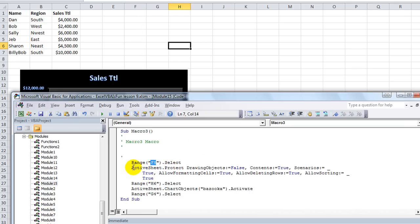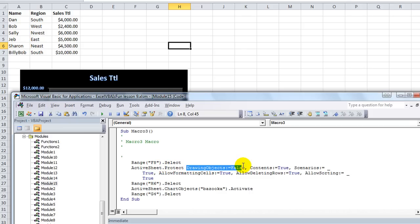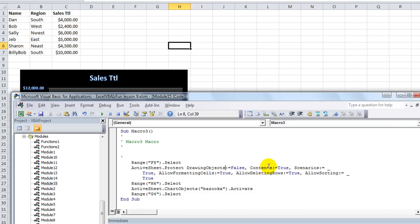I didn't even know it. Then, I clicked, I wanted the active sheet to be protected. And here is all the check boxes that I clicked on. The drawing objects, colon equals false.